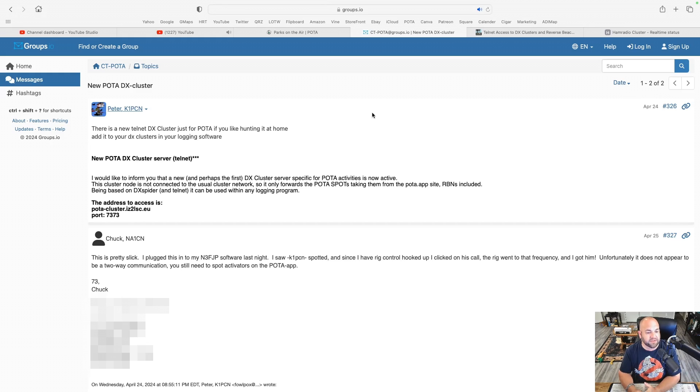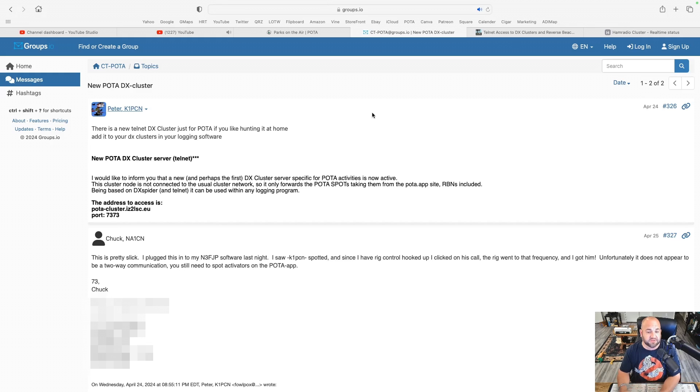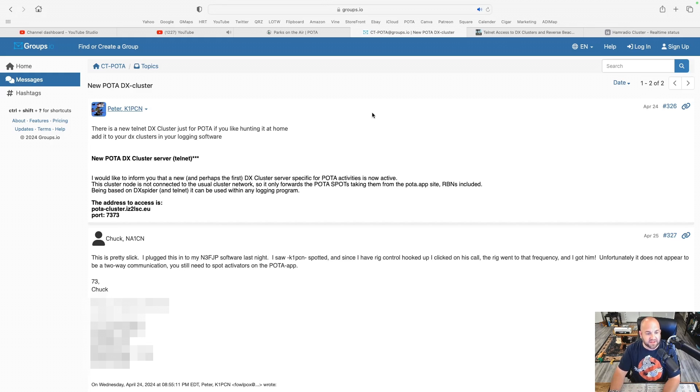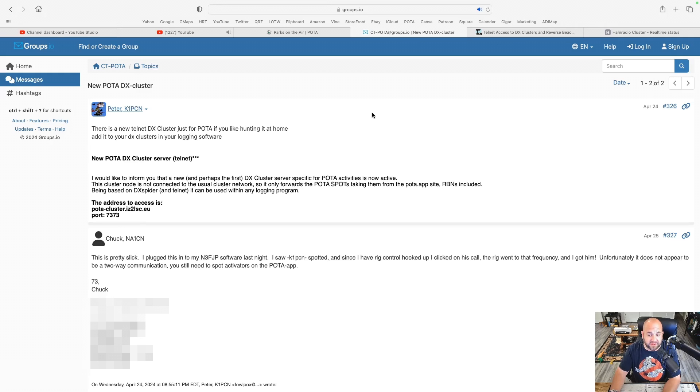New POTA DX cluster server Telnet. I would like to inform you that a new and perhaps the first DX cluster server specific for POTA activities is now active. This cluster node is not connected to the usual cluster network so it only forwards the POTA spots taking them from the POTA.app site, RBNs included.